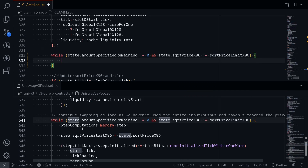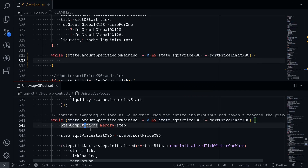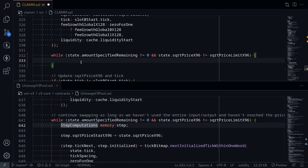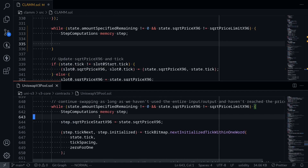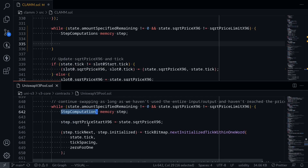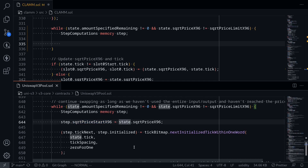The next step is to initialize a struct called StepComputations. I'll copy this and paste it here. Then initialize a StepComputations and set the sqrtPriceStartX96 to the current sqrtPriceX96.